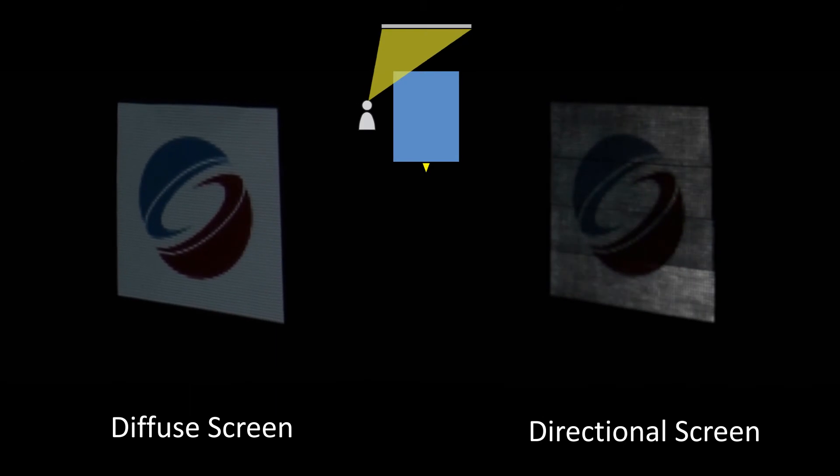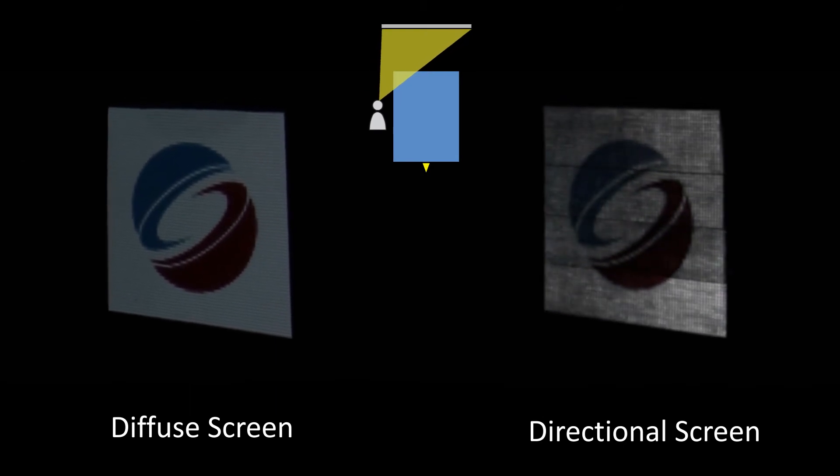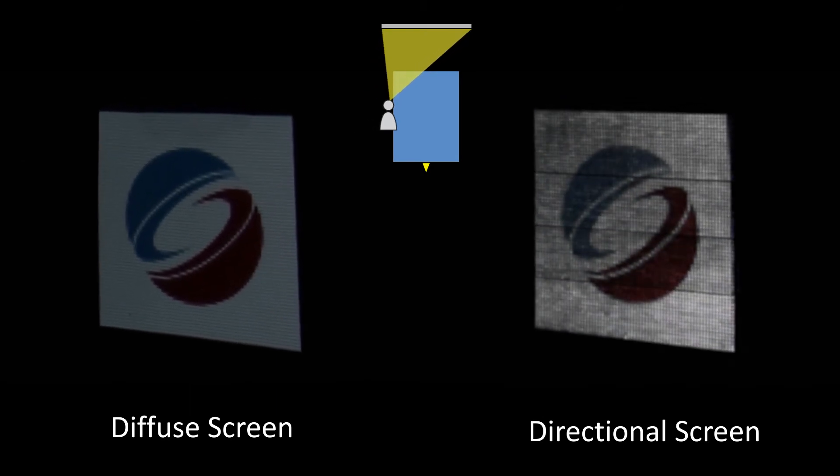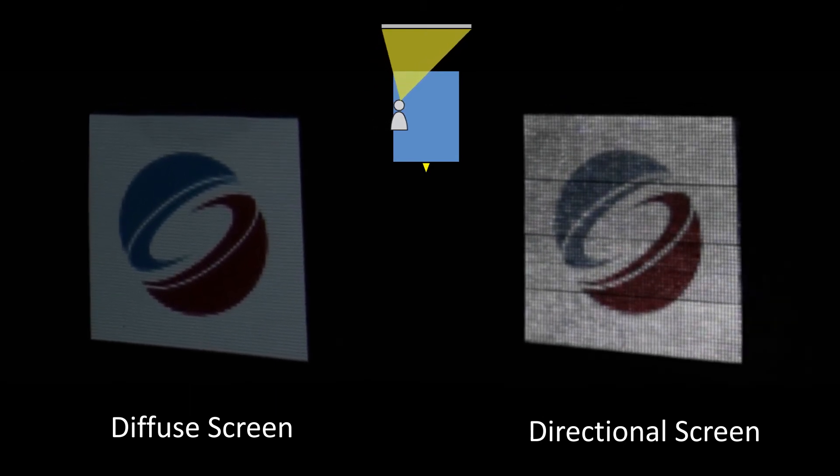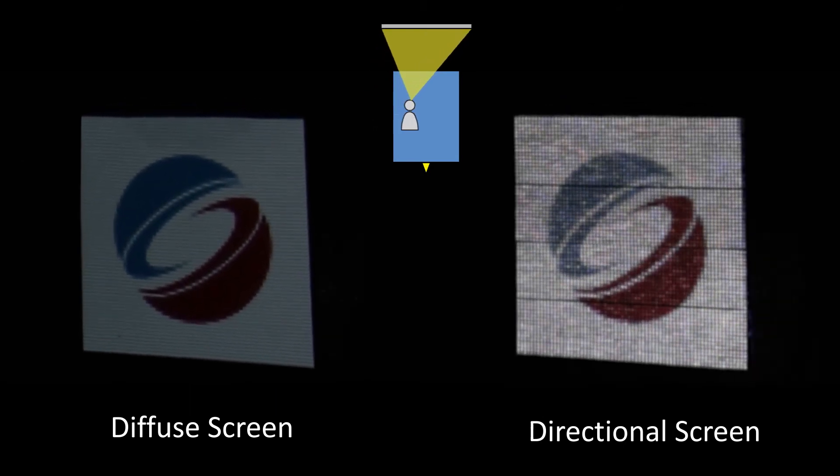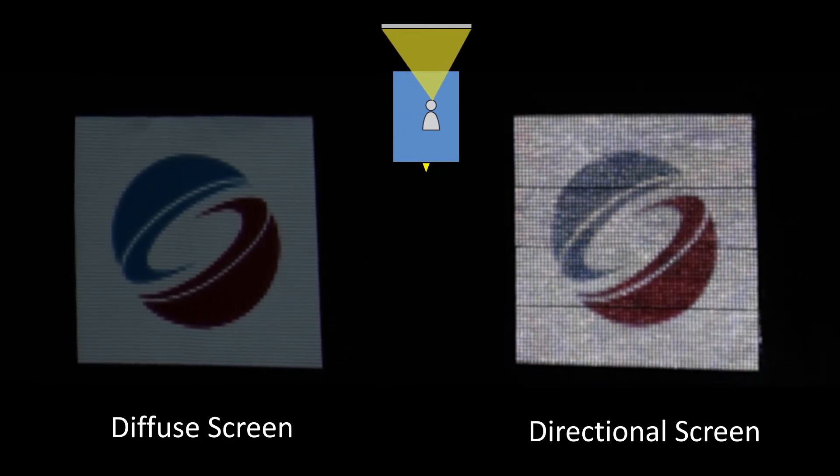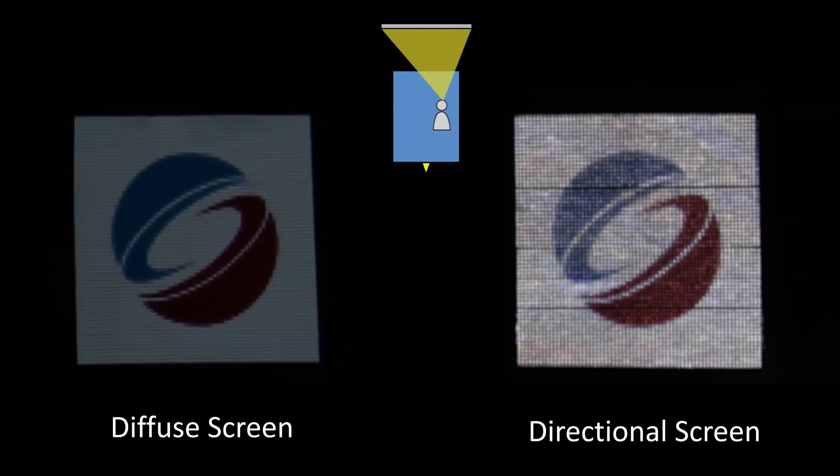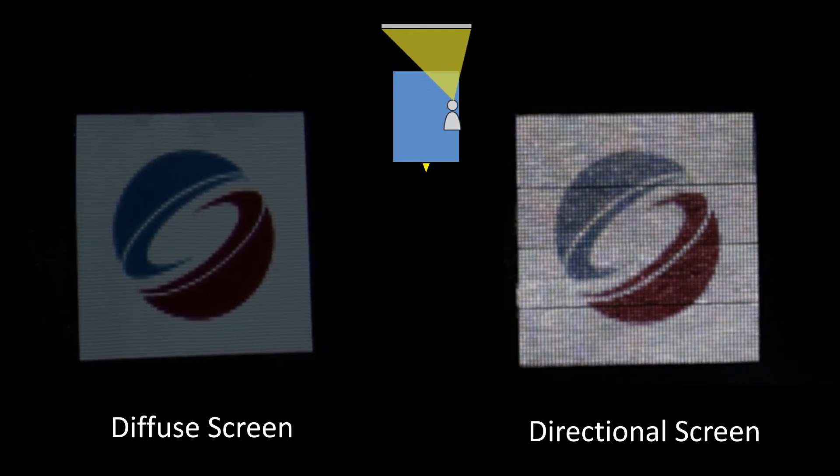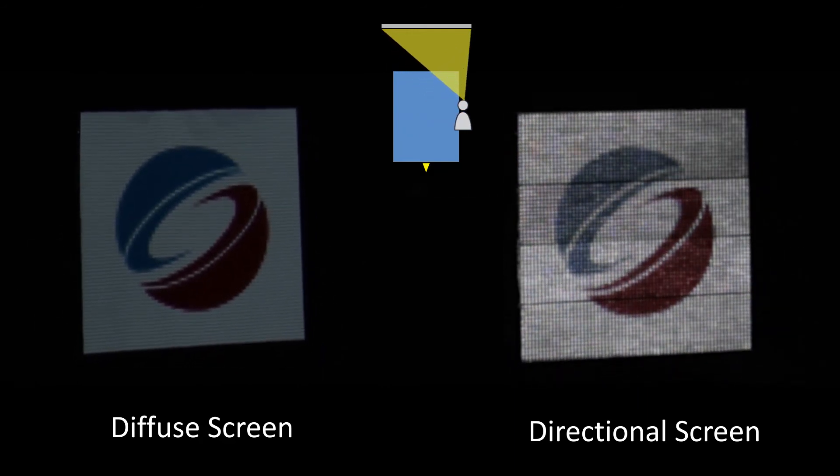Finally, we also recorded the reflected image on a manufactured prototype screen. We can see a significant brightness boost when comparing the prototype with a matte screen.